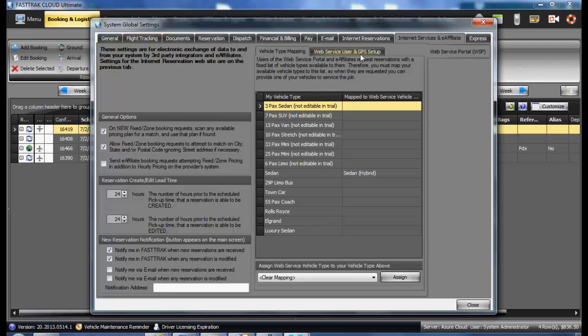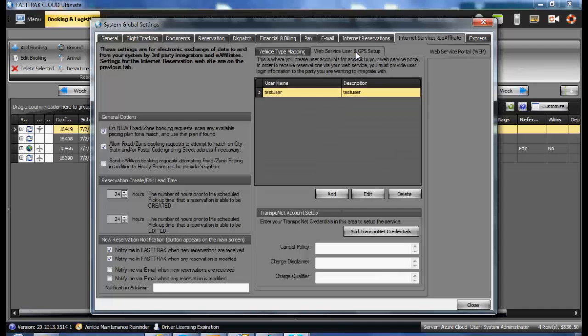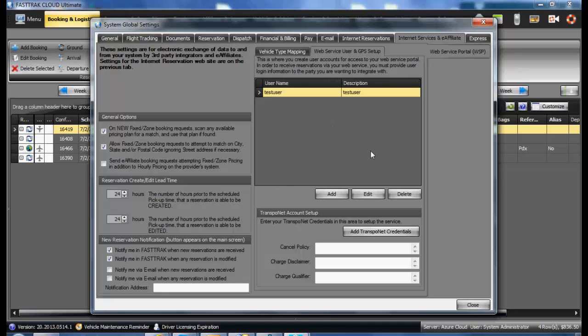You can also find the Web Service User and GPS Setup. In here is where you will set up the services to be used with the other providers such as Deem Ground, Groundspan, as well as Limolink, and any GPS provider which is integrated with the program.